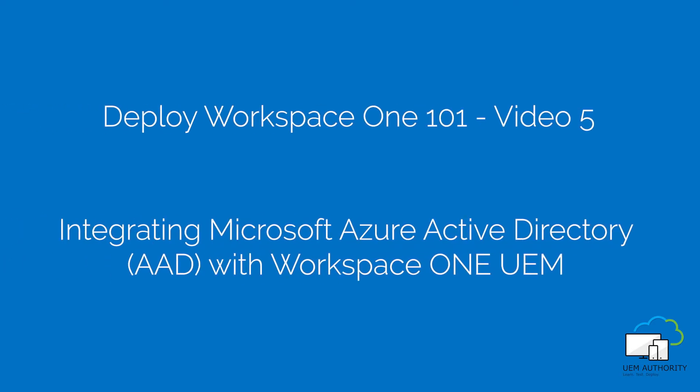Hello and welcome to Workspace ONE 101, a free video training course on how to quickly configure and deploy Workspace ONE as a standalone enterprise mobility management solution. This video is brought to you by UEM Authority. Let's get started.